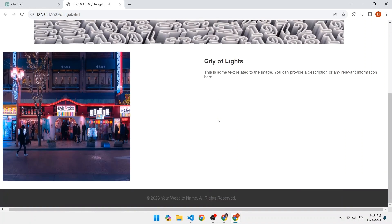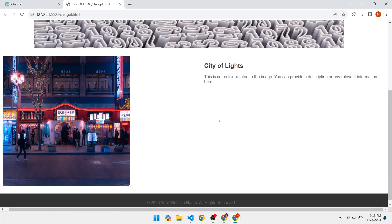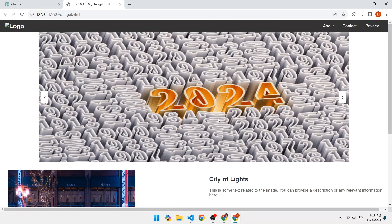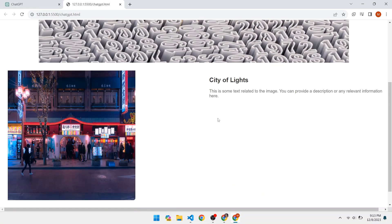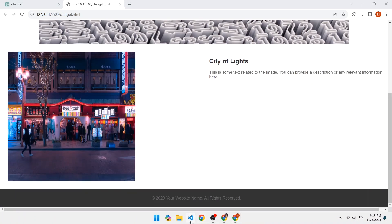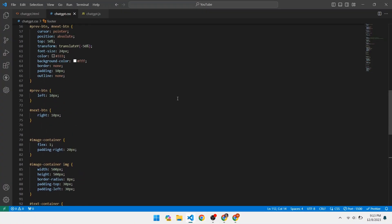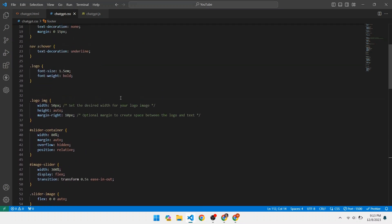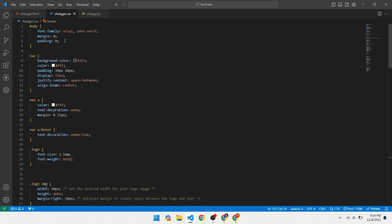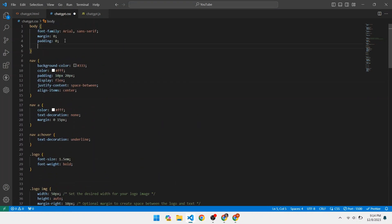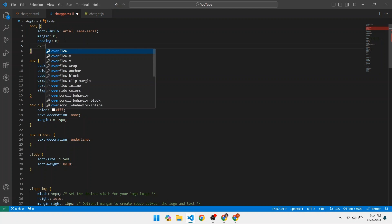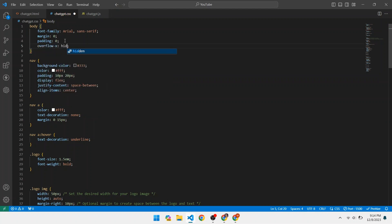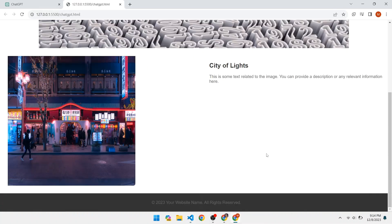The website is moving along the x-axis, giving a bad user interface. To fix this, add overflow-x: hidden to the body. This fixes the scrolling error. So, just as we made the structure for the website, we have made that website using ChatGPT — it made the navbar, image slider, image-text section, and footer perfectly.